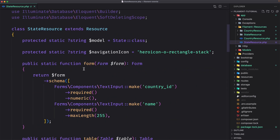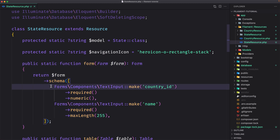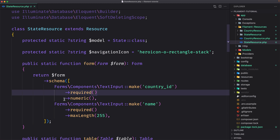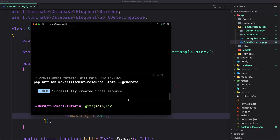As we can see in StateResource.php, the form method is not empty. We have a Forms\Components\TextInput::make('country_id') which is required and numeric, and also a Forms\Components\TextInput::make('name') which is required and has a max length of 255. If you'd like to save some time, filament can automatically generate the form and table for you based on your model's database columns using the --generate flag.